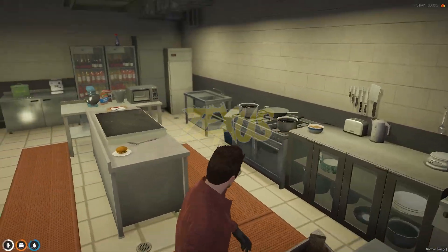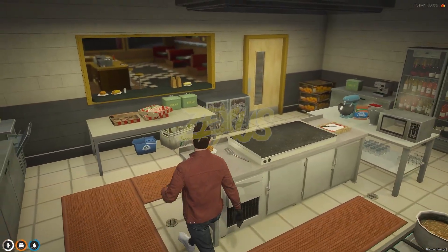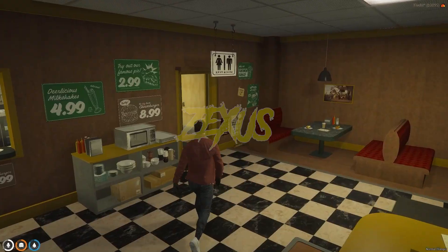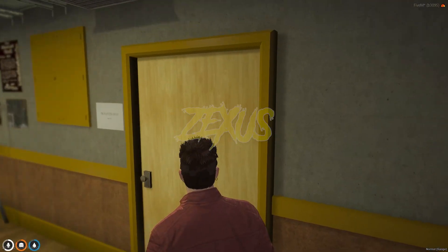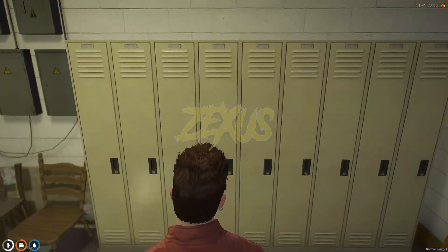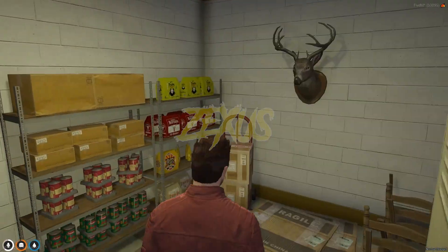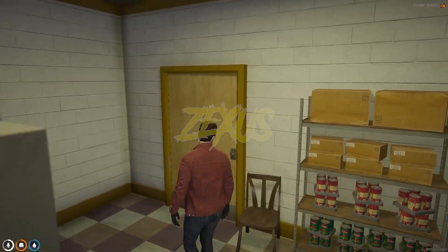You can easily configure any restaurant script with this MLO. Now let's get inside this room — this is the storage room of our diner.